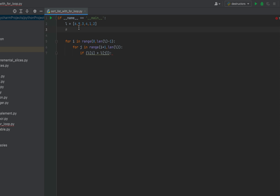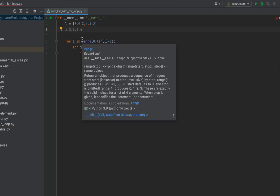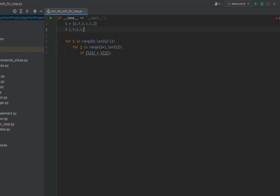Here's what's happening: 6 will first be compared with 9. Since 6 is not greater than 9, the list stays as is. Next, 6 is compared with 3 — since 6 is greater than 3 they exchange places, so the first three elements become 3, 9, 6. Then 3 is compared with 4 — since 3 is not greater than 4 it stays. Then 3 is compared with 1 — since 3 is greater than 1 they exchange places, so 1 moves to the front.